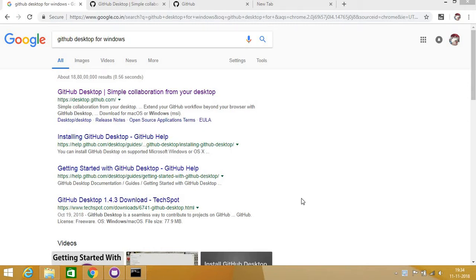Dear friends, in this episode we will be talking about GitHub, GitHub Desktop, and how to use a GitHub account to create a repository. I am talking about everything with respect to a Windows desktop.